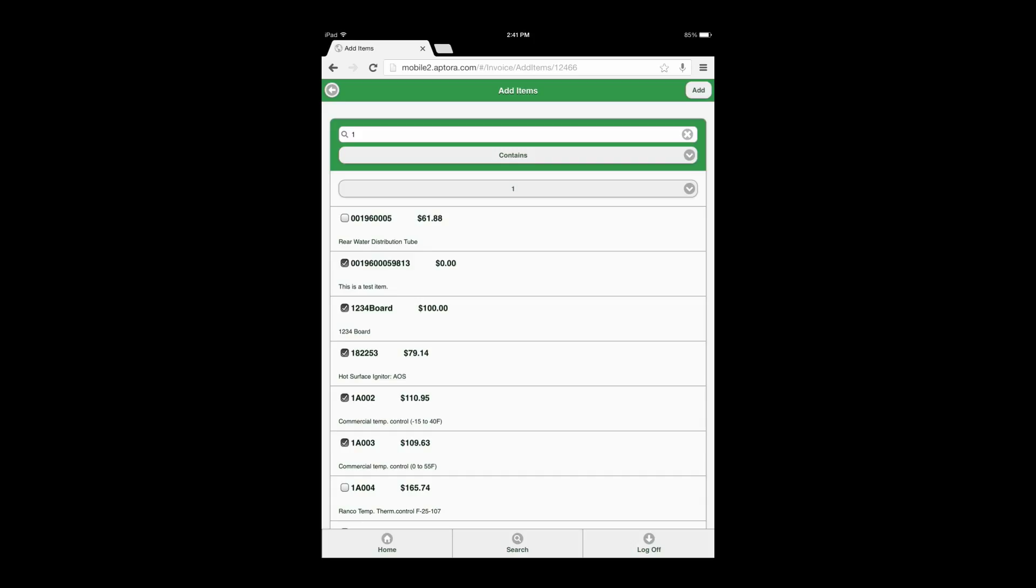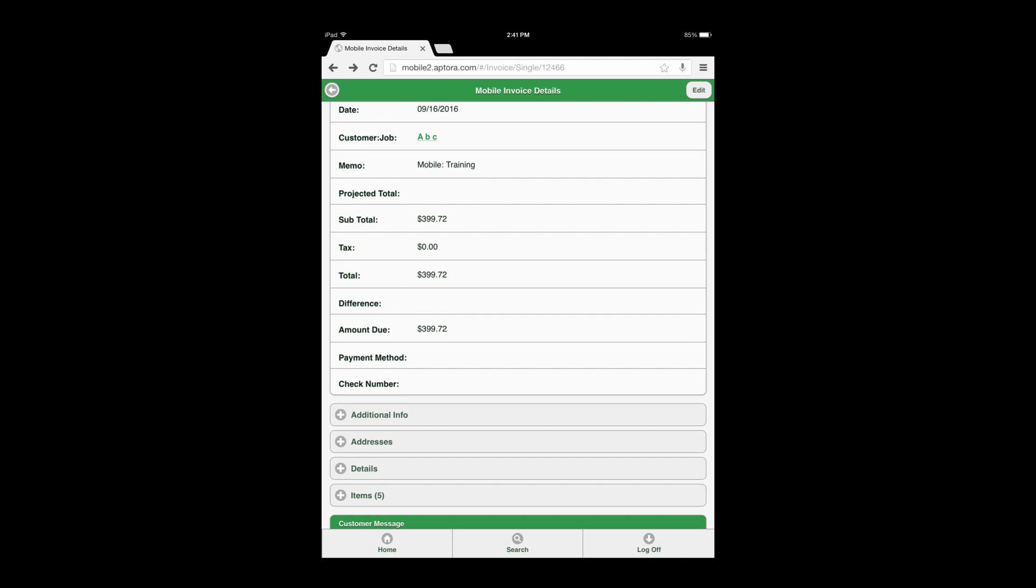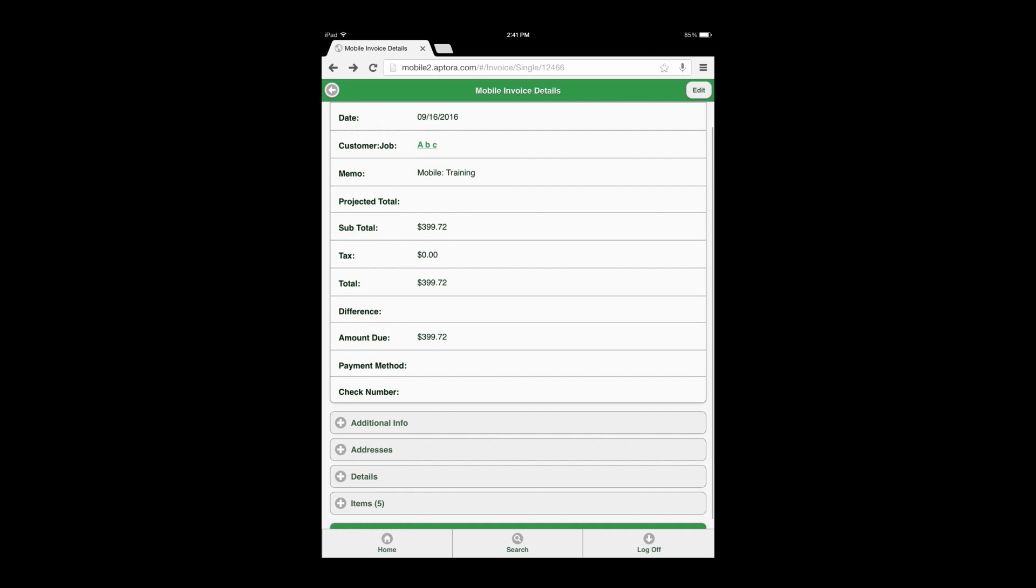Choose 5 items and select the add button. Select the receive payment action icon.